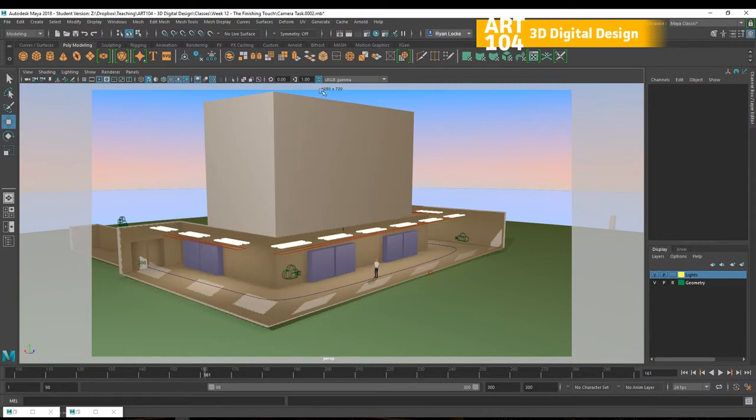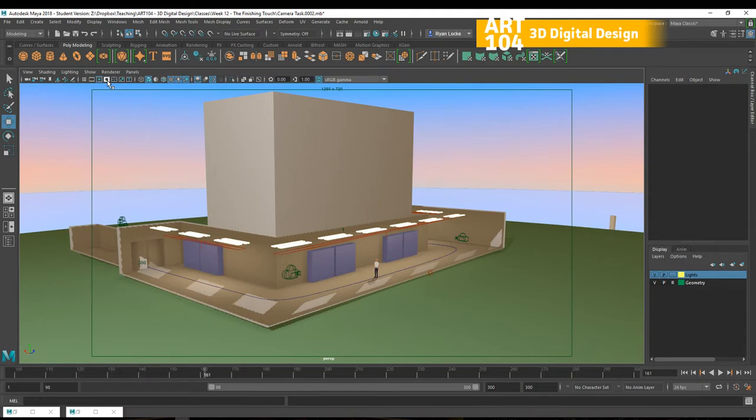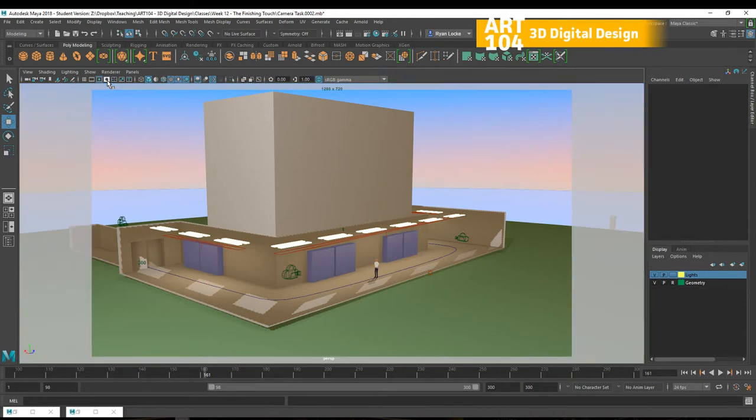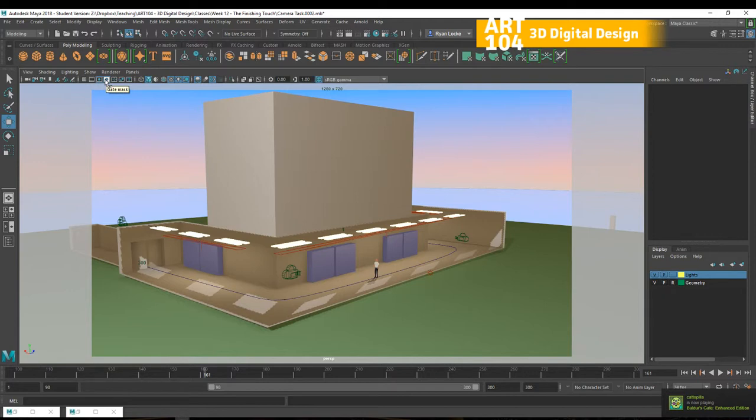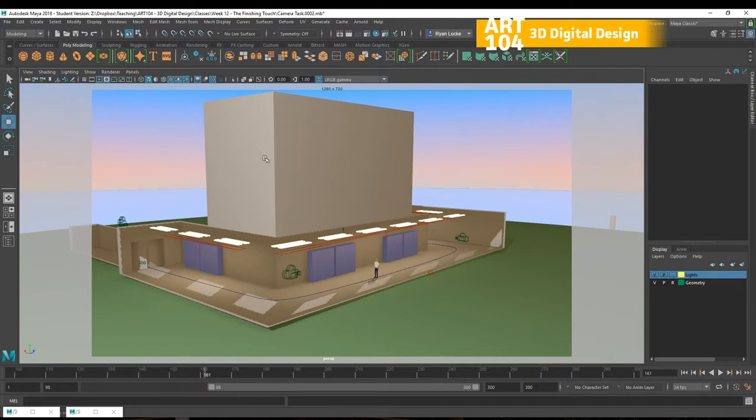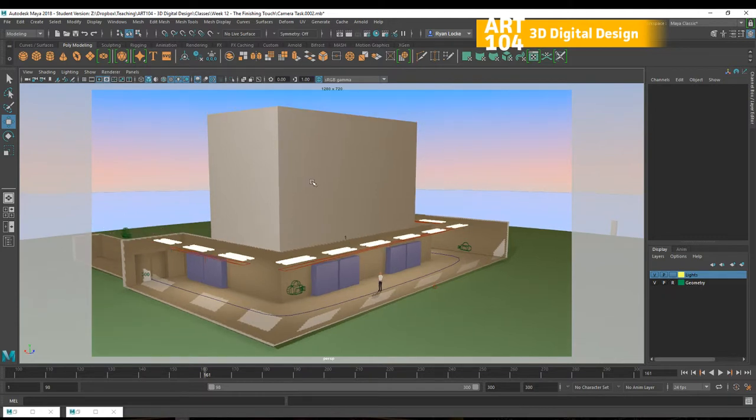Currently that's set to 1280 by 720. So that's a standard HD 720 resolution. I've also got the mask enabled and the mask is simply that whitish area outside. I like to have that on because I think it's good in order to see the areas that will be excluded whenever it comes to rendering.